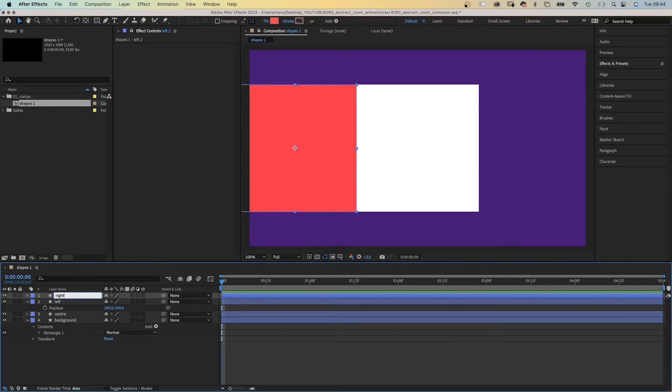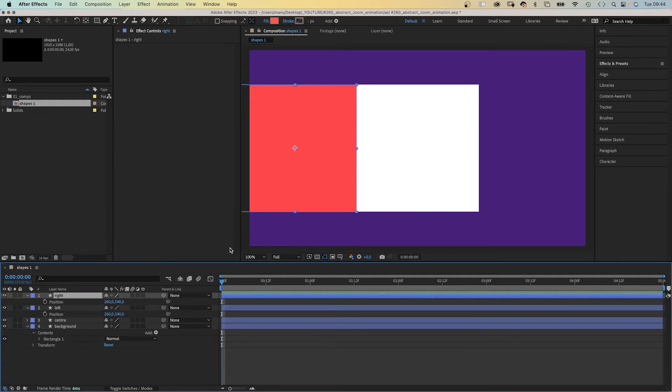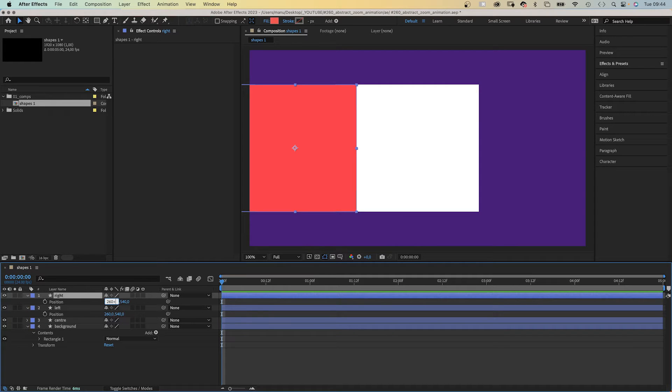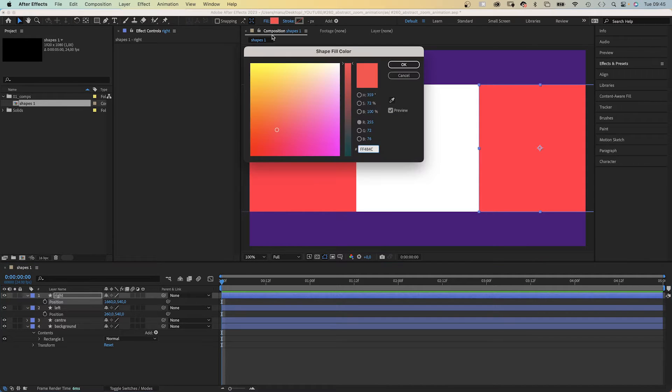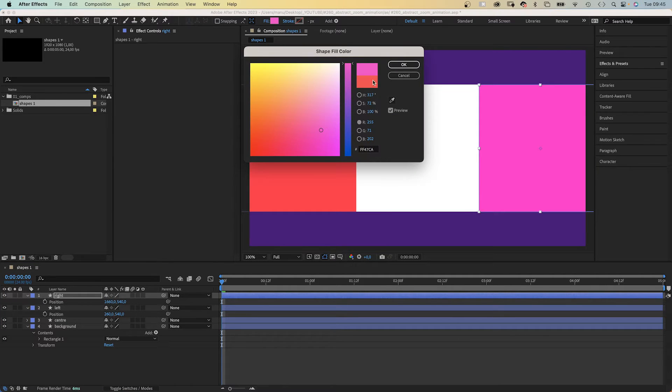Let's duplicate this layer, name it right. We open the position property, P is the shortcut. And move it plus 1400 pixels to the right this time, twice the width. Change the fill color into pink. Awesome.